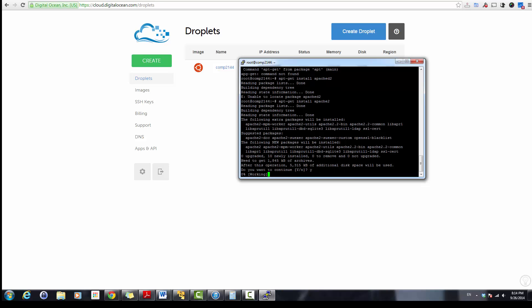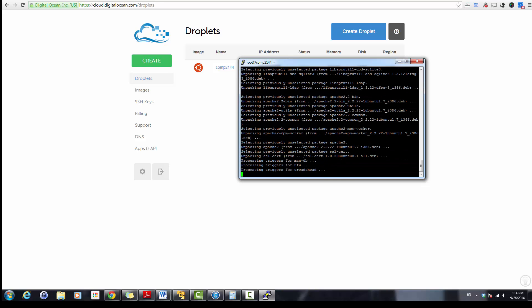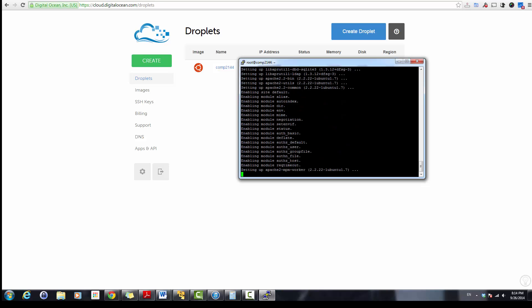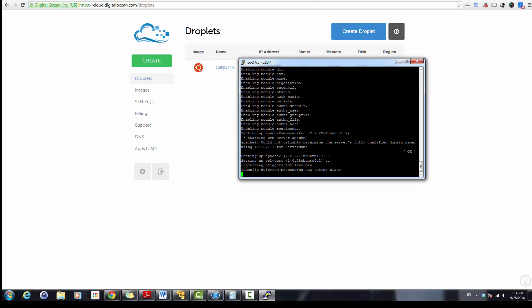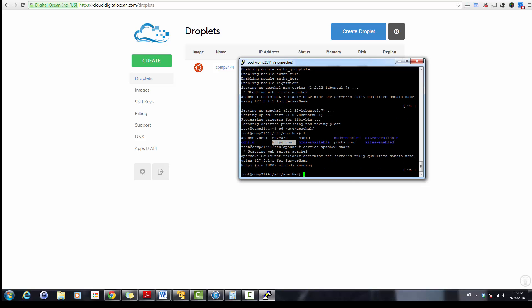Start Apache. Yes. Service Apache 2 start. Service is already running.